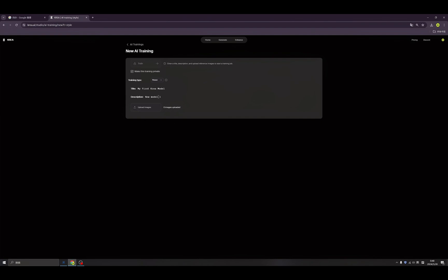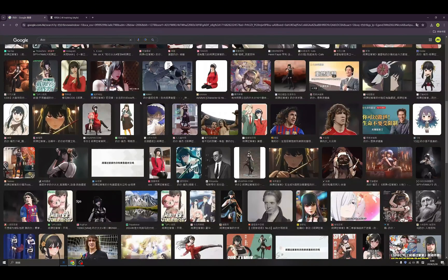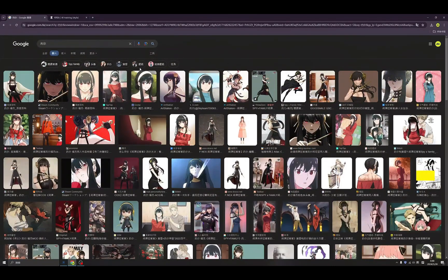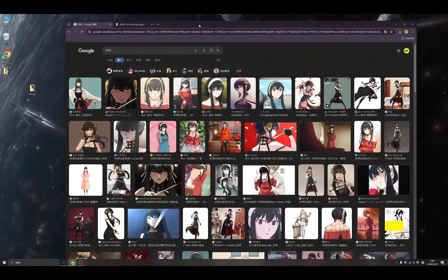The last step is to upload the images. I want to test if we can train a cartoon model — I've been watching the Simpsons family recently, so let's train this character.